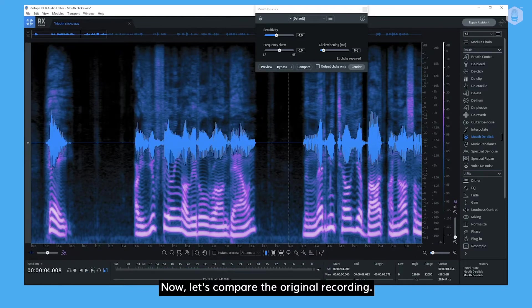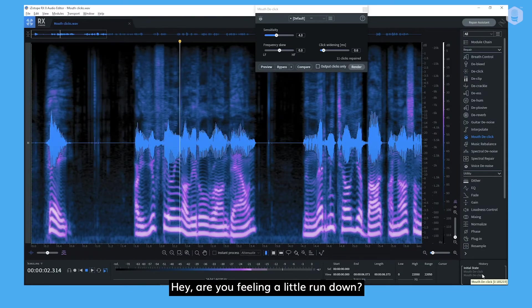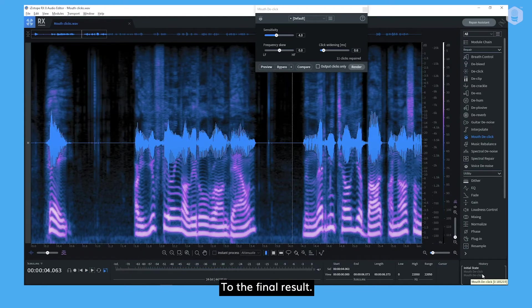Hey! Are you feeling a little run down? Now let's compare the original recording. Hey! Are you feeling a little run down? To the final result.